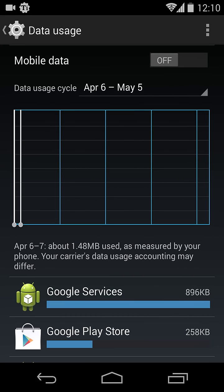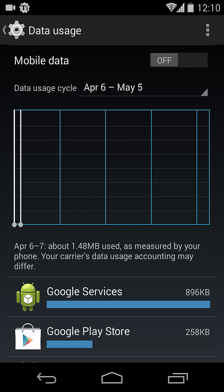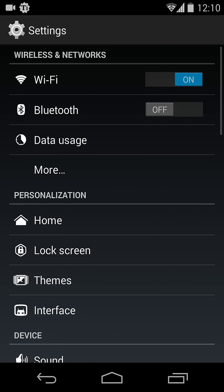If you cannot find the Data Usage option under your Android device settings, there is another way to reach the data settings. We will just go through that.